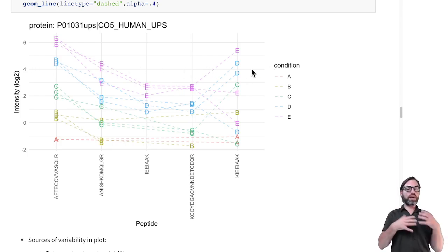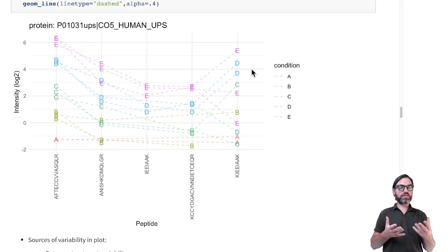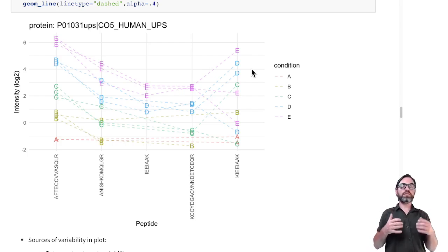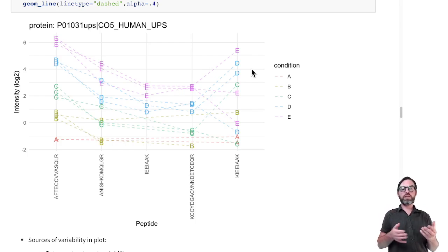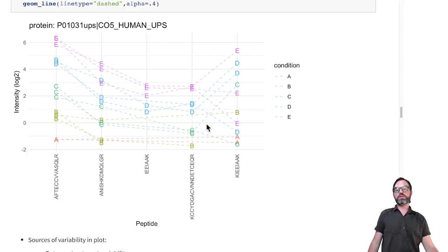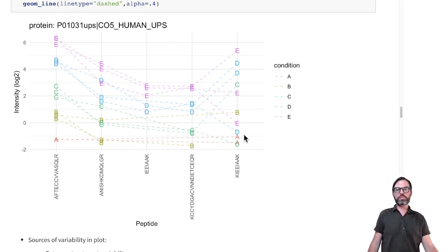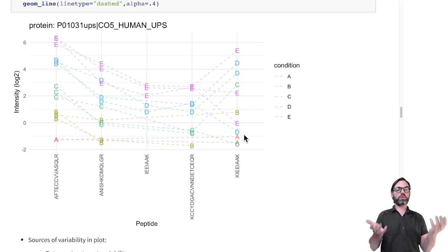And if you have done the summarization, you can finally go to the differential abundance analysis. You can use statistical tests to assess which proteins are differentially abundant according to the treatment.